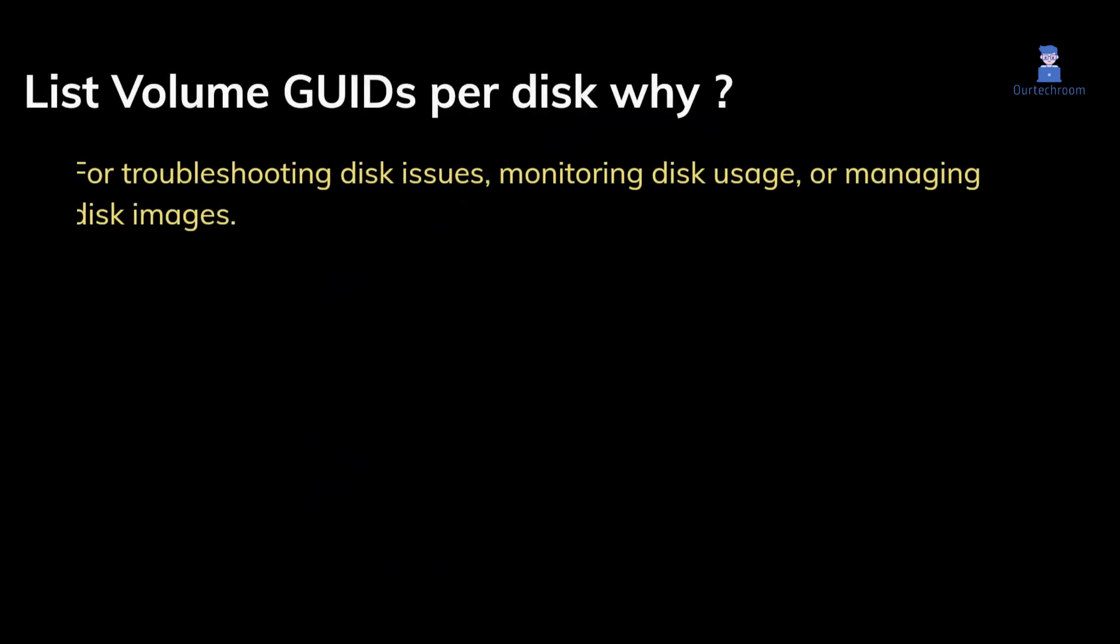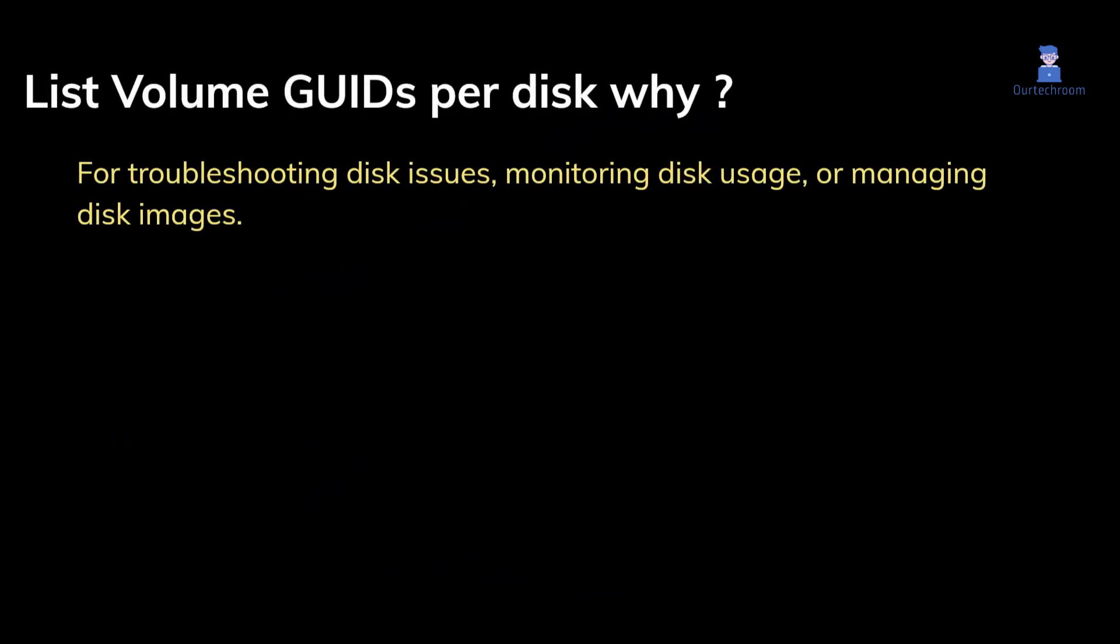Sometimes you might need to list volume GUIDs per disk for troubleshooting disk issues, monitoring disk usage, or managing disk images. For example, you may use them to mount disk images or restore disk images.